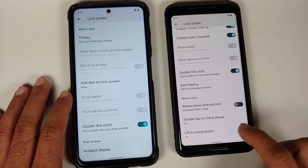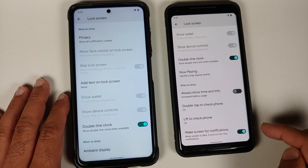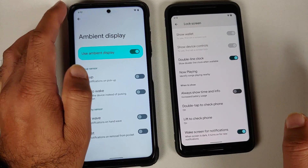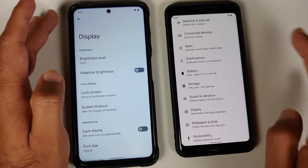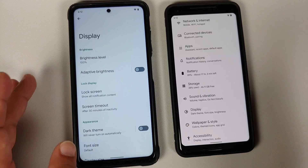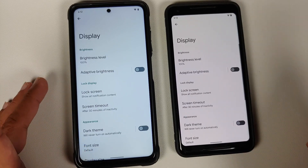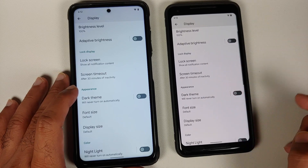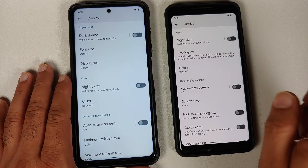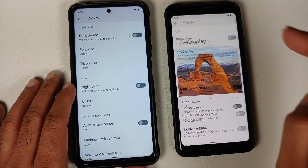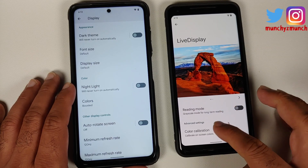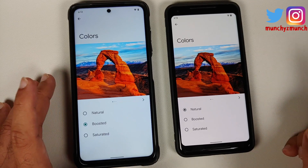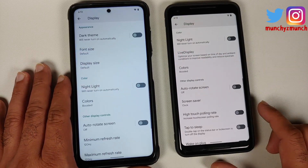On supported devices you will also have a toggle for always-on display, present across both builds. You have double tap to check the phone, lift to check, and wake screen for notifications, and ambient display. Since one device has an LCD panel and one has an AMOLED panel, some features are device specific but present across both editions. The Plus Edition comes with Live Display, with a toggle for reading mode and the ability to calibrate your RGB values.